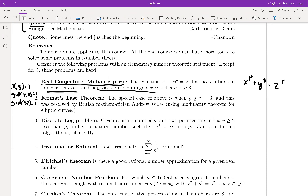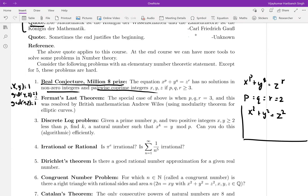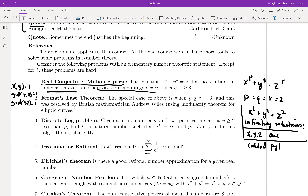A special case: when p = q = r = 2, we are in the scenario of x² + y² = z², which is the Pythagorean theorem, and you can find infinitely many solutions. These x, y, z are called Pythagorean triplets, named after Pythagoras. There are infinitely many of them — a few primitive ones from which you can construct many more.